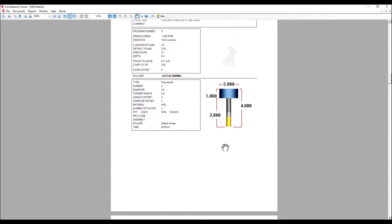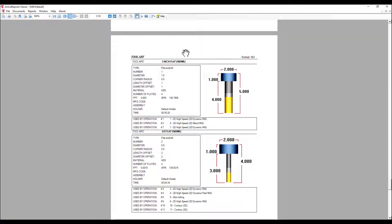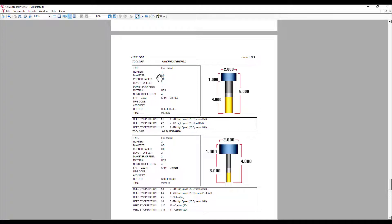And if you scroll down, you'll get the tool list. This section contains the list of the tools used to program the part.